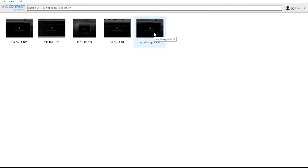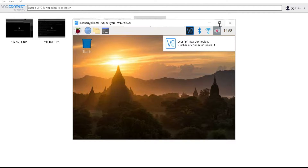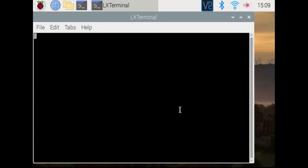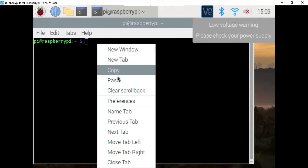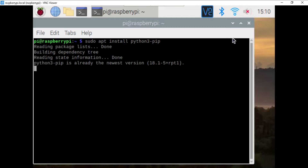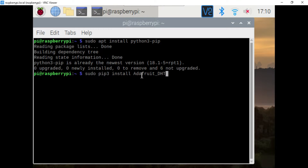This is a VNC Viewer to access my Raspberry Pi. I am connecting the Raspberry Pi through my Wi-Fi. As you can see, I have got the Raspberry Pi desktop. Open the LX Terminal. It is necessary to have Python 3 installed in the Raspberry Pi. So write the sudo apt install python3 pip command to check whether Python 3 has been installed or not.